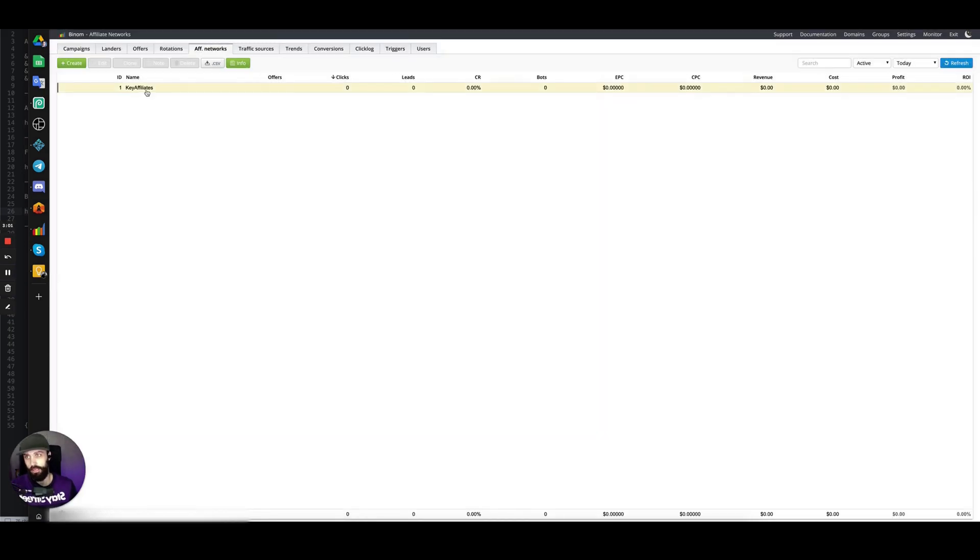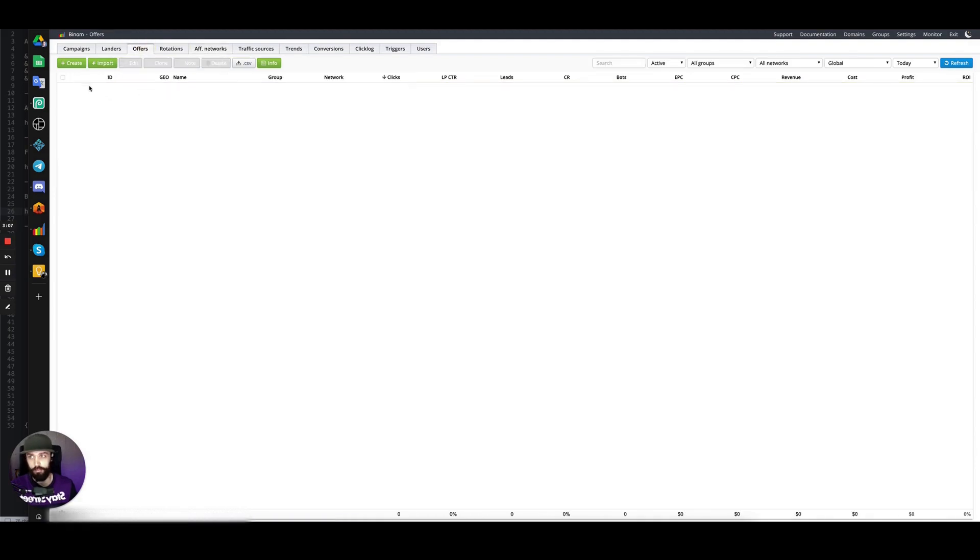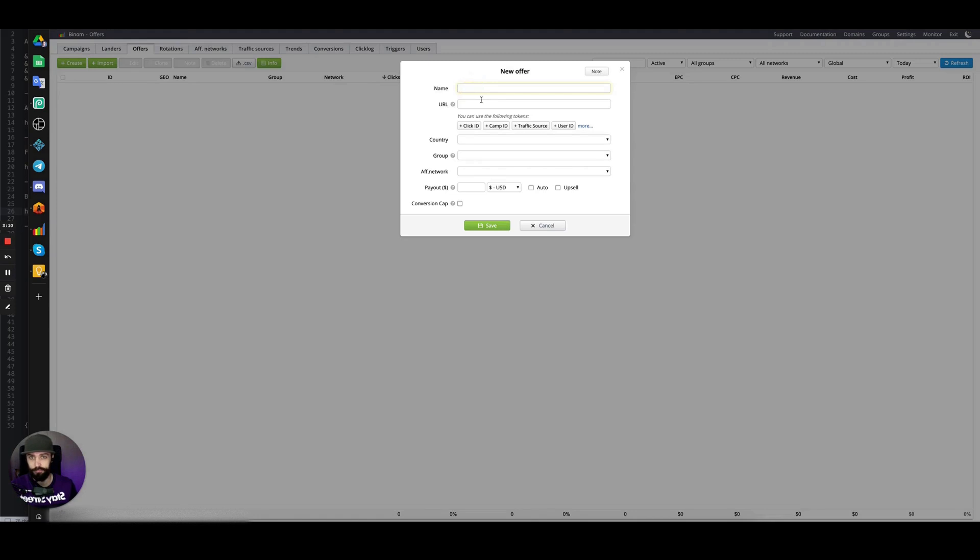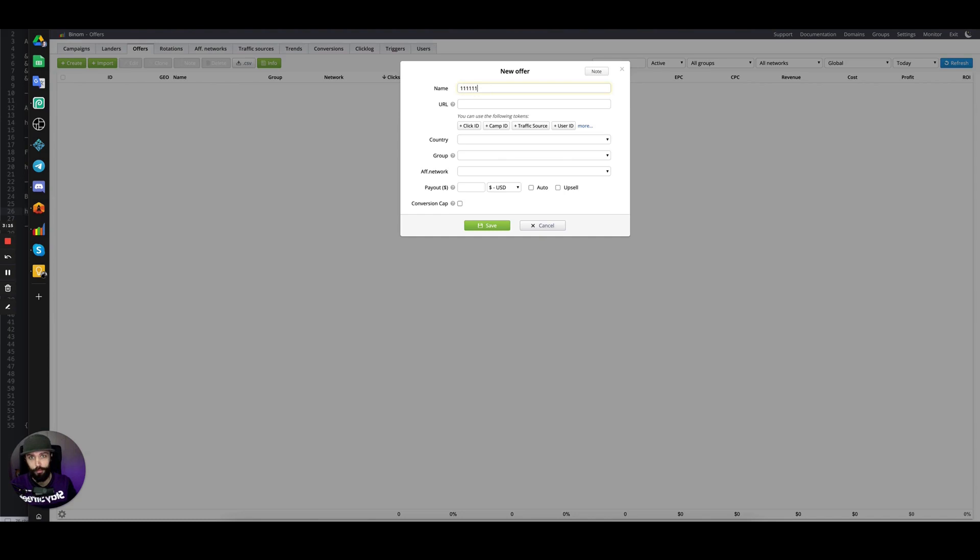Key Affiliates affiliate network has been added. Now we can go to the offers tab to add an offer. Click create, and then we might have the offer ID 111111—Awesome Casino CPA.